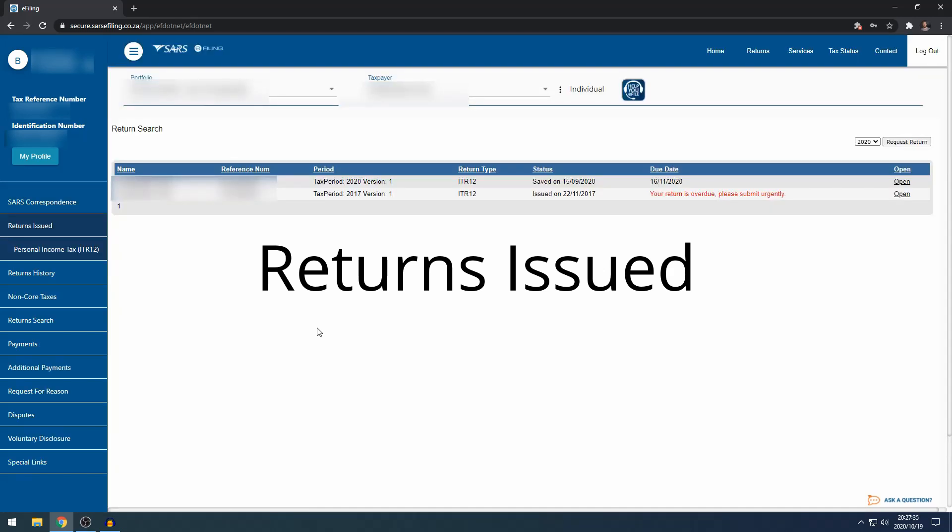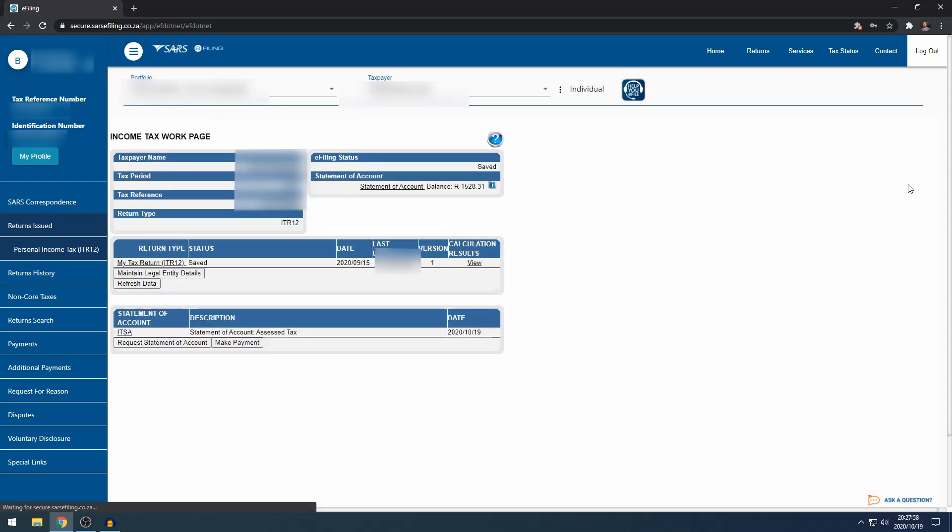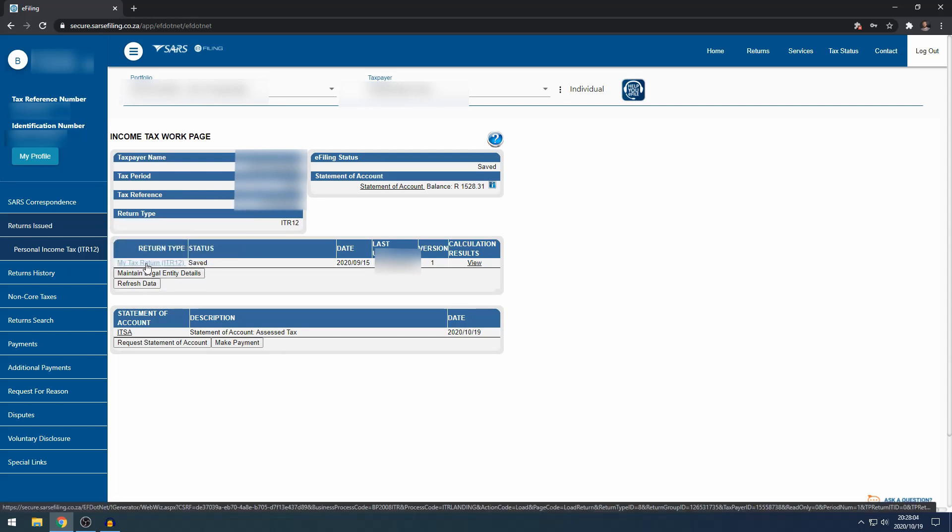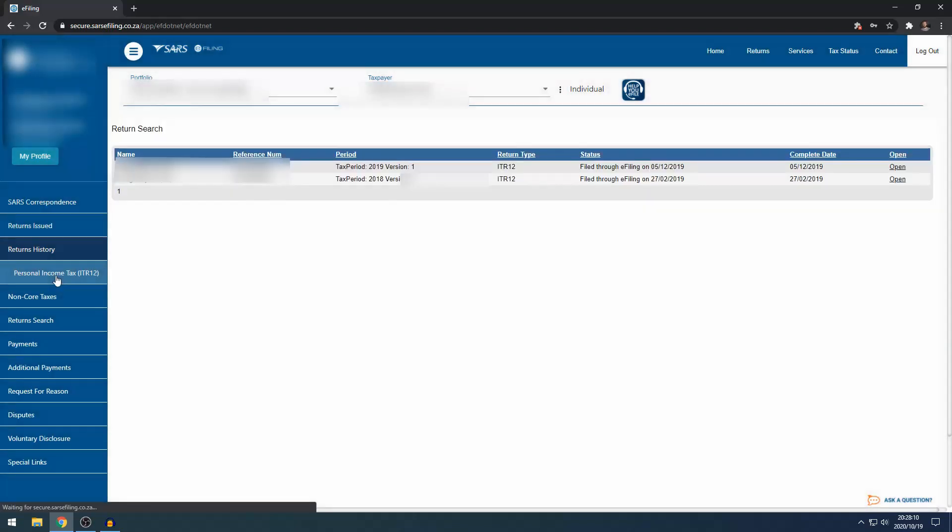On this page, you'll be able to see what returns are not filed yet. Sometimes you can file a return but accidentally request another one for the same year, so it will also land here. Any returns that you've requested but have not filed will be on this page. From this page, you can open that and do your individual tax return. Under returns history, personal income tax, this is where all your filed tax returns will be. You can see which dates they were filed and you can open them and view them to see what you've done in previous tax years.